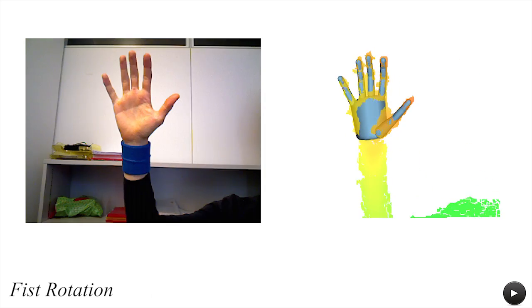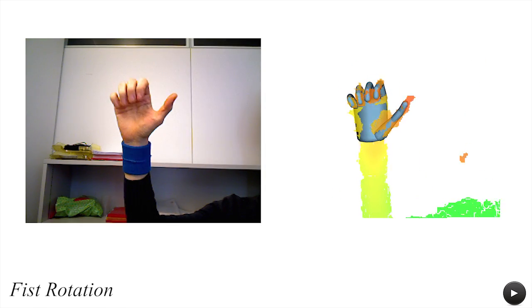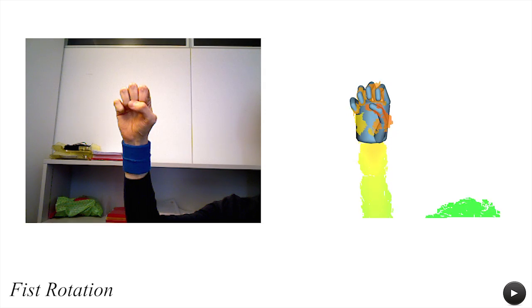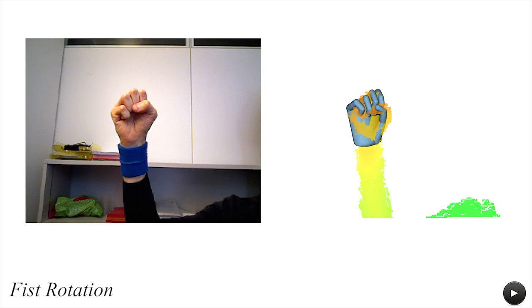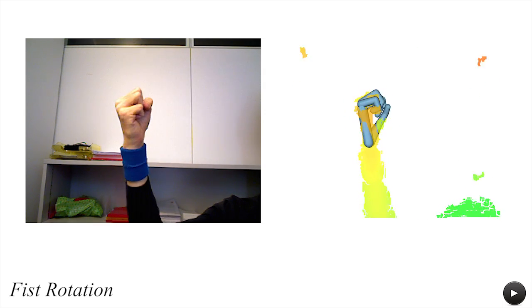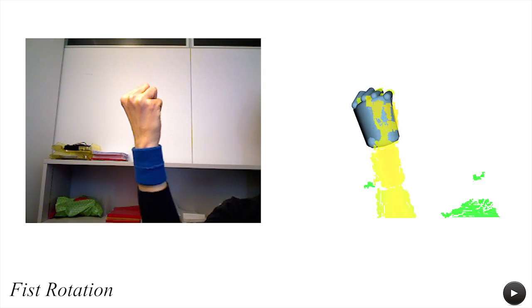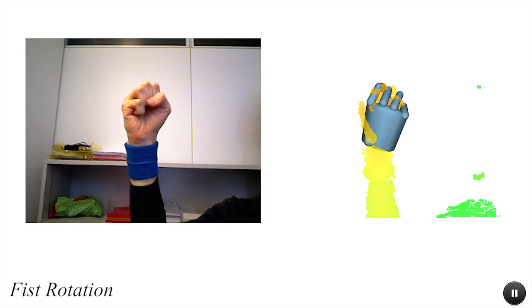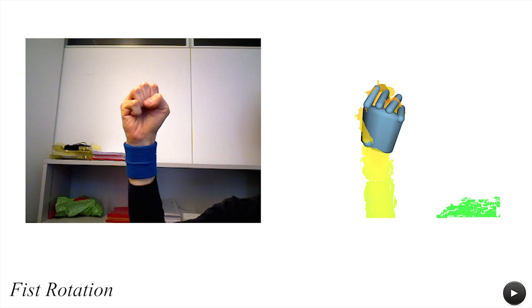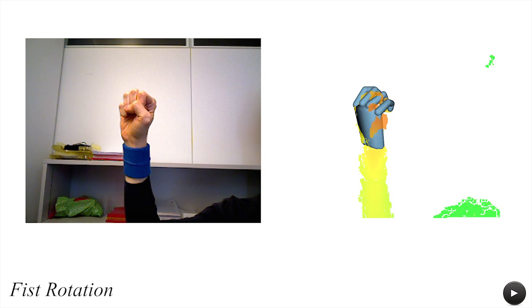Our algorithm relies on the presence of salient geometric features in the depth map. Challenging sequences like a rotating fist lack such features when acquired with current commodity depth sensors, which can result in a loss of tracking.